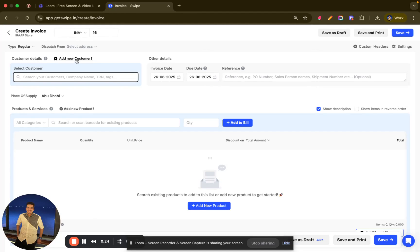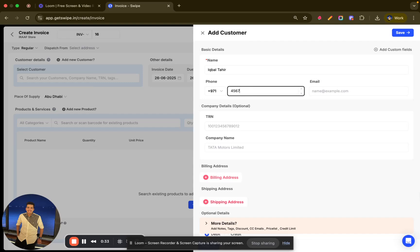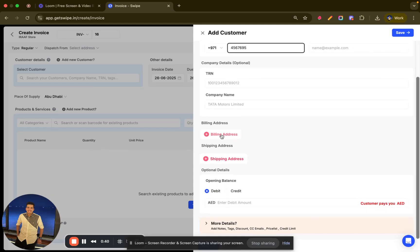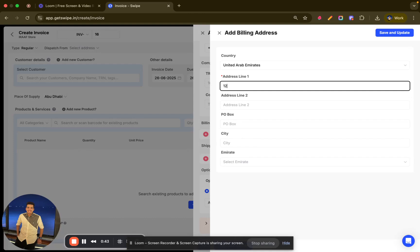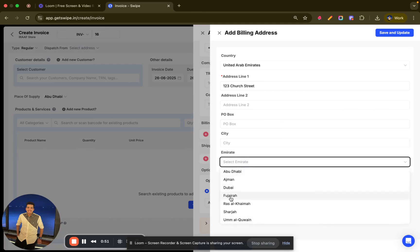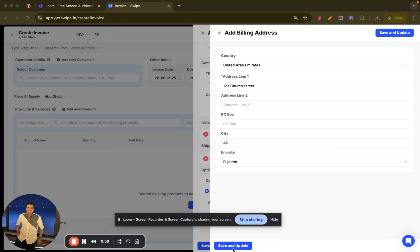Once you have clicked there, add the customer details. I will add a new customer — let's say the name of the customer is Iqbal Tahir. After that I can add the phone number. Once the phone number is added, I get an option of adding the TRN if applicable. I can also select the billing address. Let's say the address line is set, and I can select the city. Once done, I will click on 'Save and Update.'